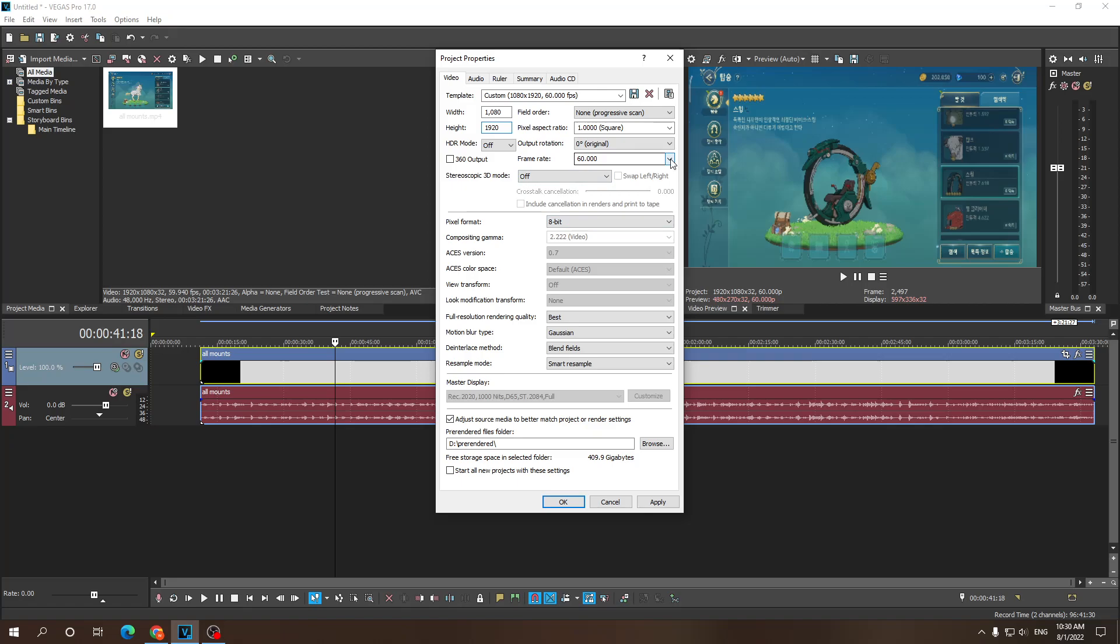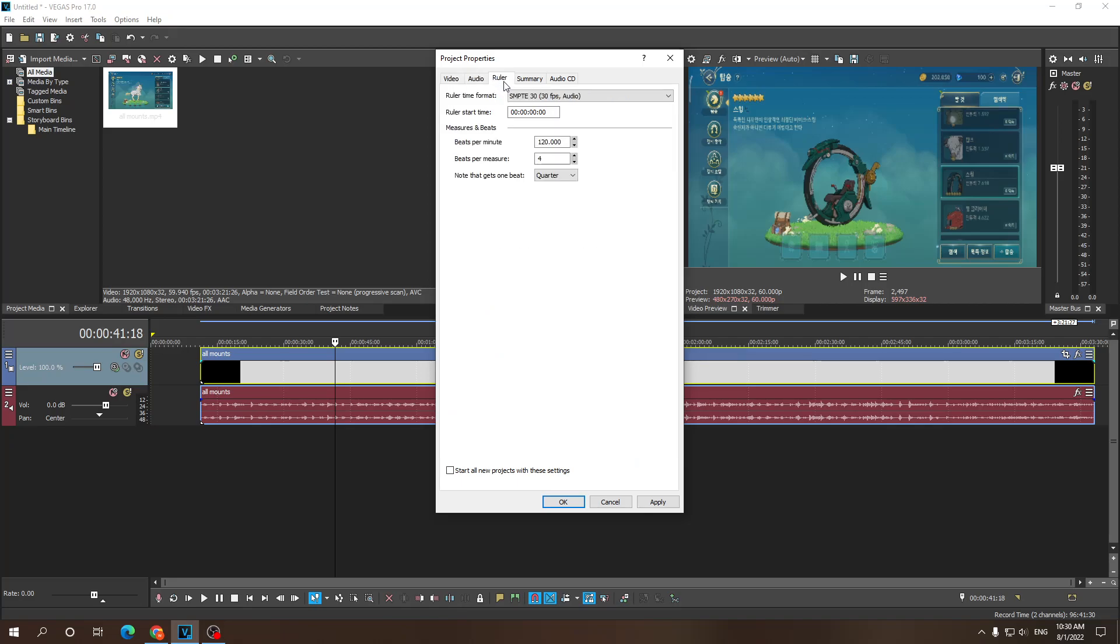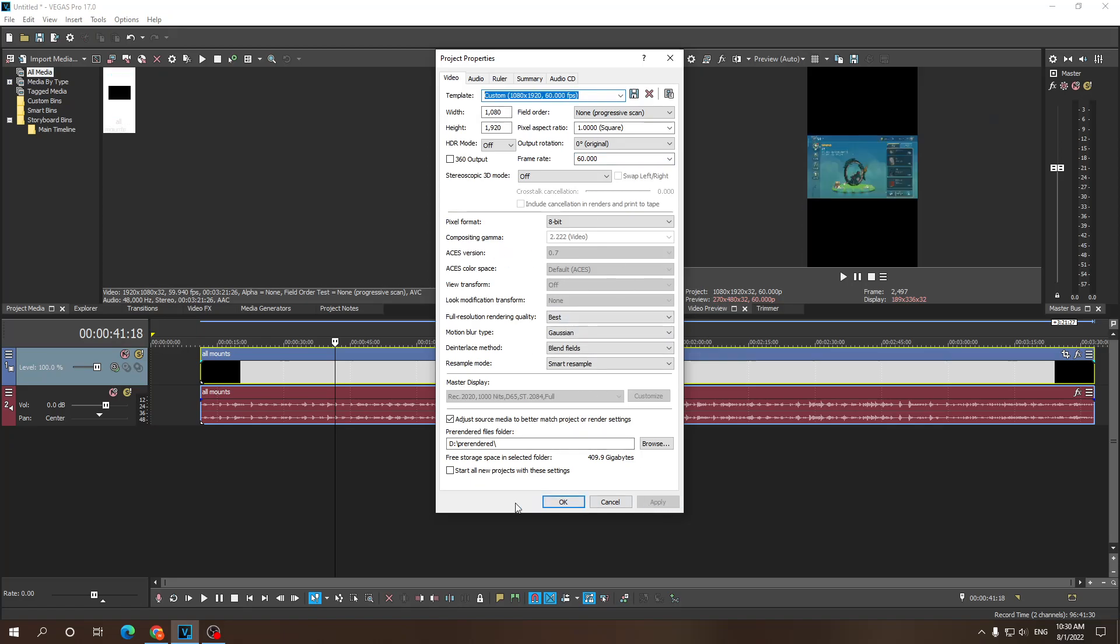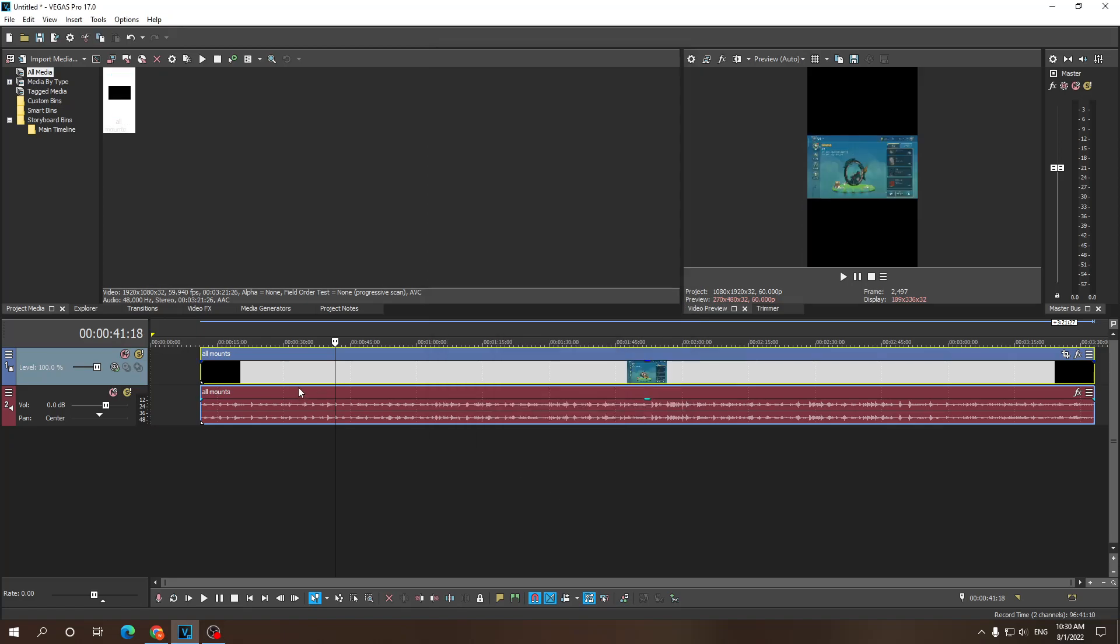Make sure your frame rate is at 60fps. And also check all of your other settings if they match how you would like them to be. Click on apply. And now as you can see, this video is vertical.